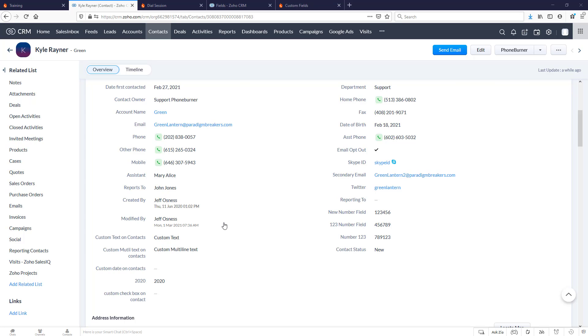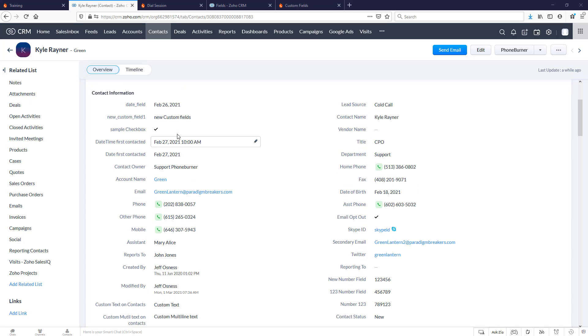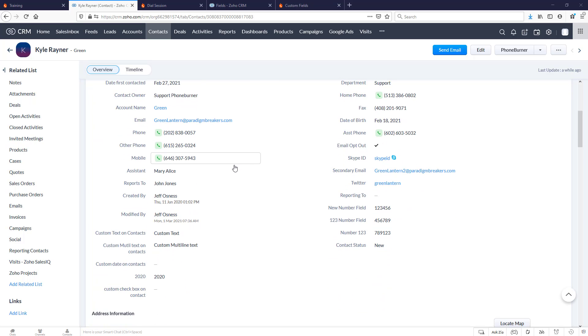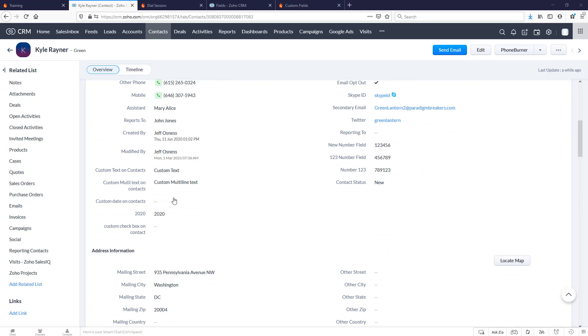I'm going to give you an example of why. You can see I have most fields filled out, but right here I've got this custom date on contacts. This one is blank, and I'm going to show you why that can be a problem. But before we do that, let's jump over to Phone Burner.